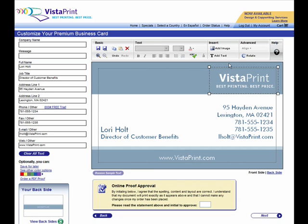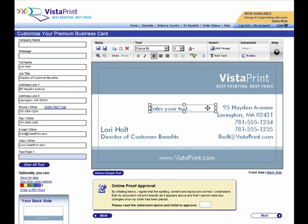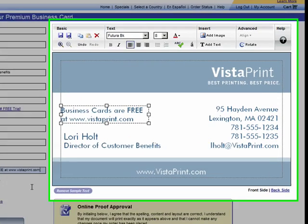You can easily add a separate text box as well. Just click on the Add Text button and you'll see a new box appear on the business card. Make it as big or small as you wish using the crop boxes and move it anywhere on the card. You'll see a separate text field appear on the left of the screen, where you can enter your special message.